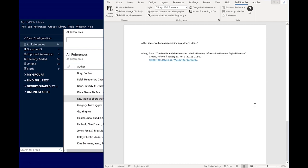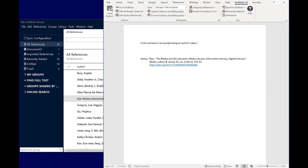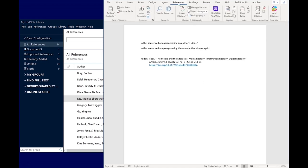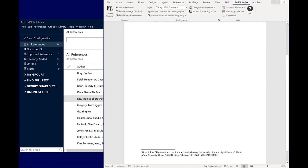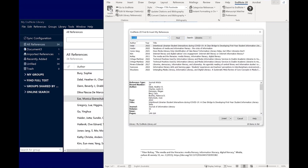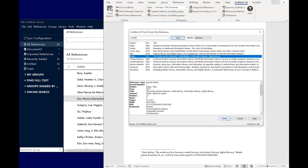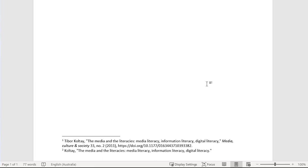If you're inserting citations but the bibliography is not automatically generating, check that Instant Formatting is set to on. When repeating a citation, EndNote will recognise this as a subsequent citation and automatically format a shortened note or display IBID depending on the footnote style rules. You can see here it has inserted a shortened note.